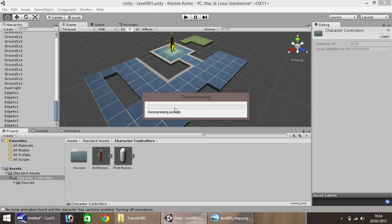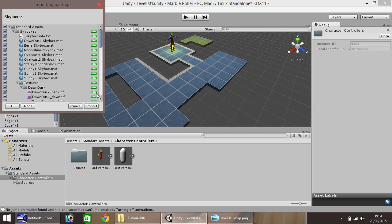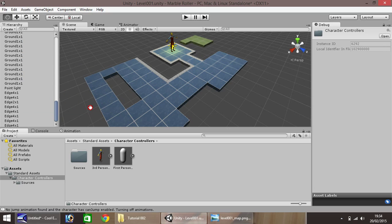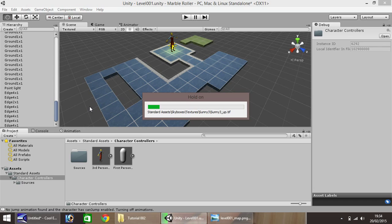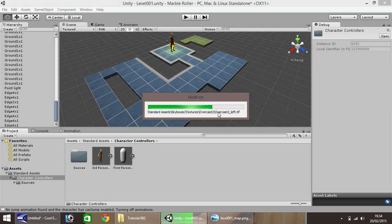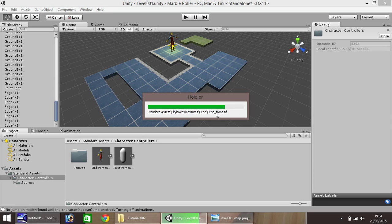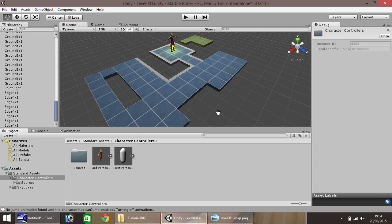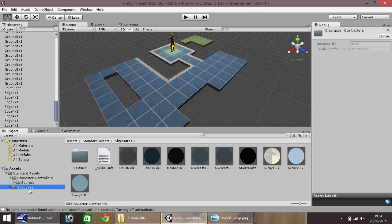If we go to skyboxes. This will take just a few seconds to import. All skyboxes are just basically images which can be attached to the camera so there's always a background behind your playing field here. Once this is loaded, I'll show you just how to put in a skybox. As you can see down here, there is now a folder for skyboxes.